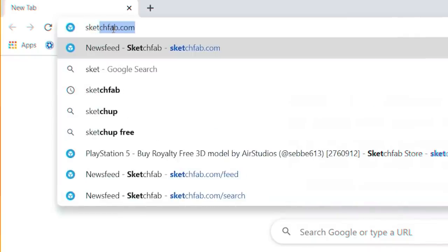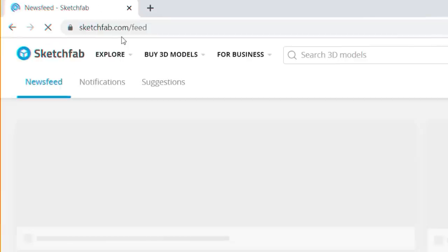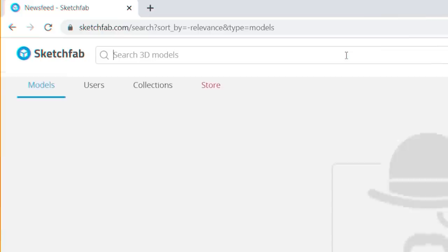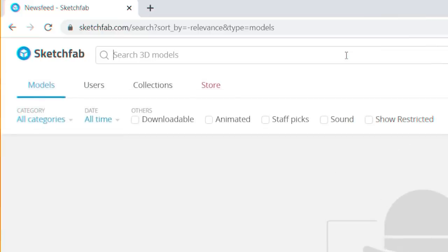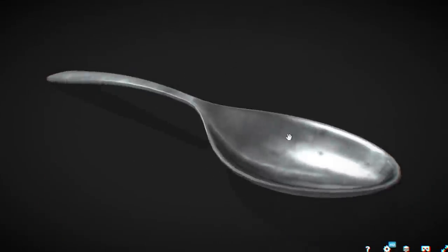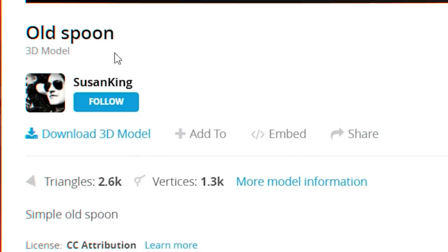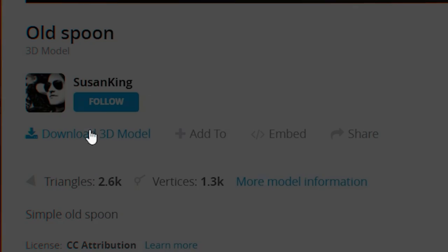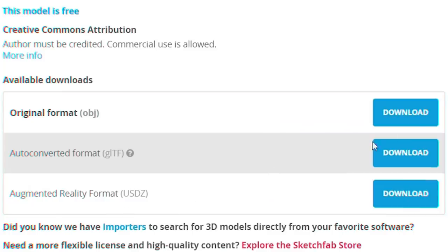First, you need to find a 3D model. I went to sketchfab.com and typed in spoon to find this. Download it as an OBJ and you're good to go.